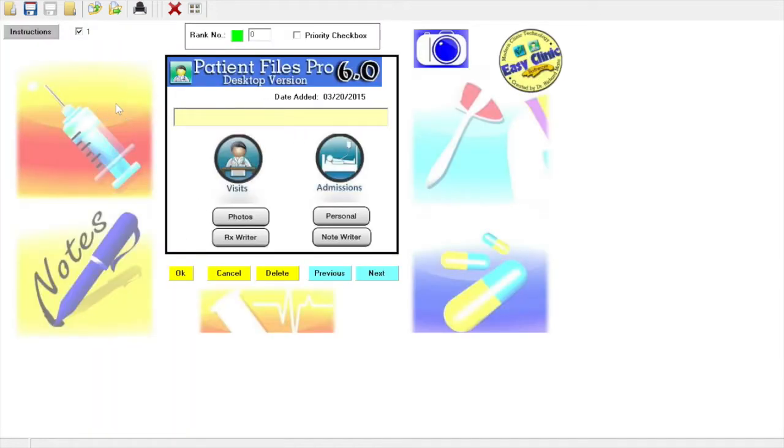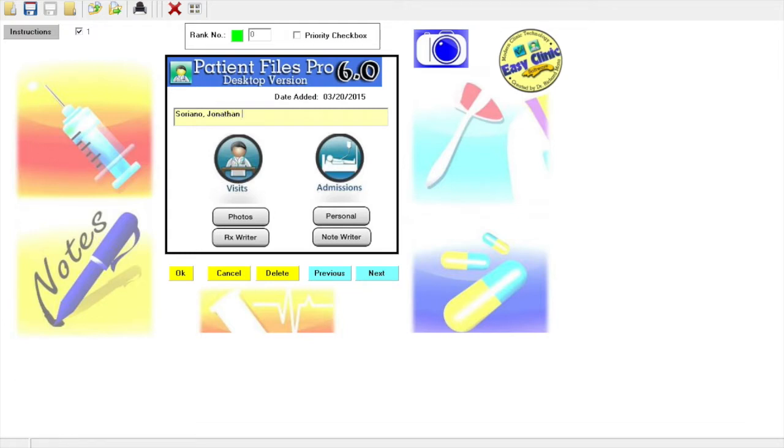Change the last name and first name here to the last name and first name of the patient. You could also include the middle name. Then we would like to add the birthday of the patient and the sex of the patient.